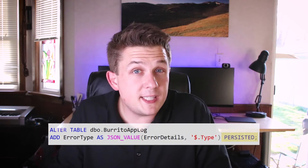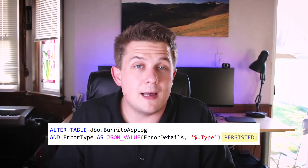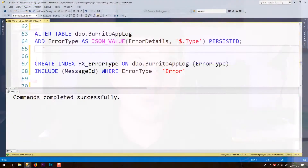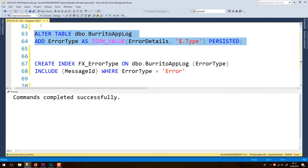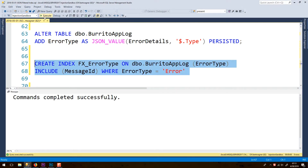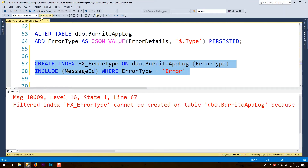I thought, maybe if I make the computed column persisted, SQL Server will allow me to create the filtered index on it. Easy enough — we'll create a persisted computed column and try to create our filtered index again, but we still get the same error. SQL Server doesn't really care if that computed column is persisted or not; we can't put it into the where clause of our filtered index. So the problem here isn't that we're using JSON data — this is actually just a problem with computed columns and filtered indexes.